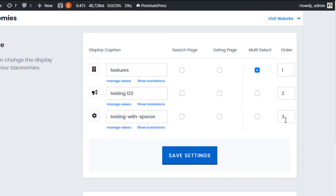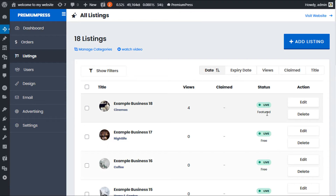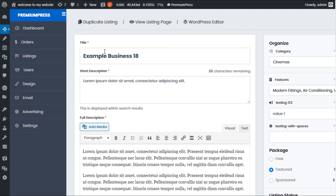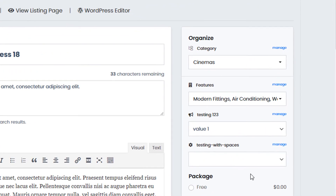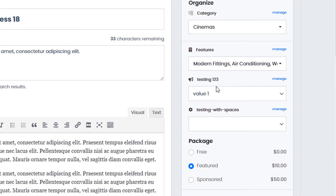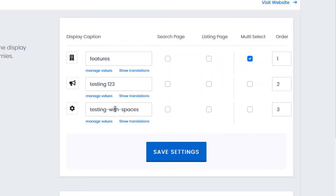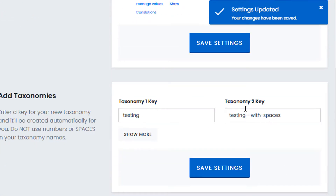Let's go ahead and show how it works. If we go to the admin area under listings and edit any listing, you can see where taxonomies are displayed — on the right hand side, both for admins and users. So as you can see we have three taxonomies: features, testing one two three, and testing with spaces. The 'testing with spaces' taxonomy was created with spaces in the name, so the system automatically added hyphens.